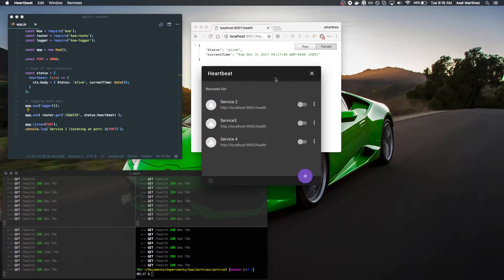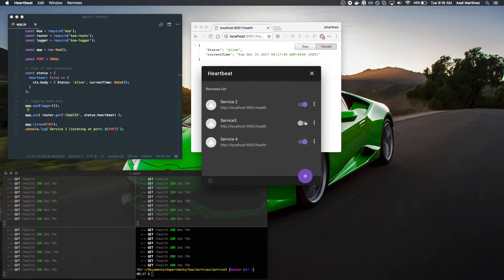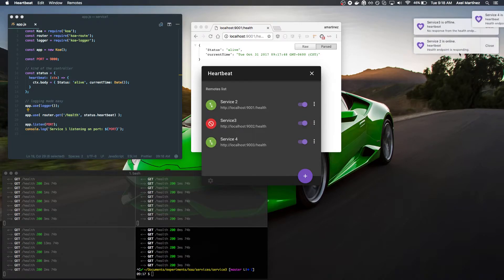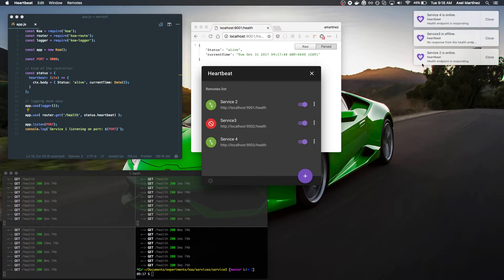HeartBit is a monitor for those services and it's a desktop application. If I turn these monitors on, you'll see that they will start giving me native notifications whether the service is online or offline.